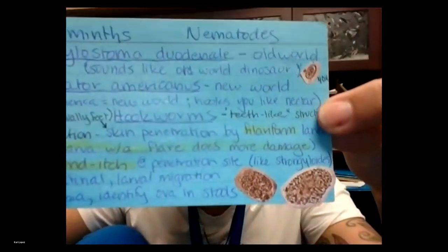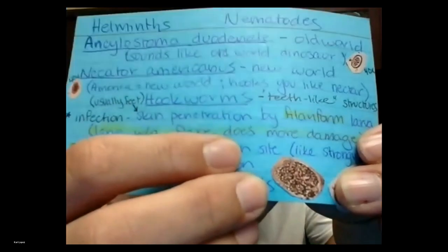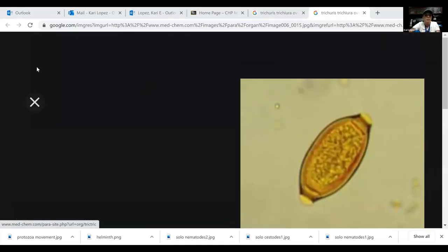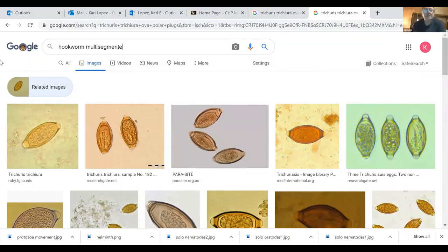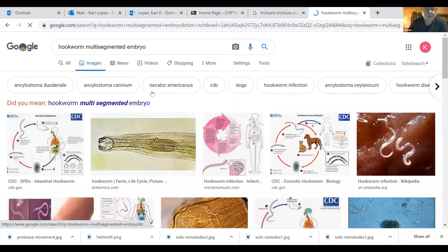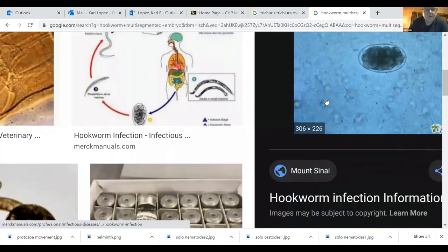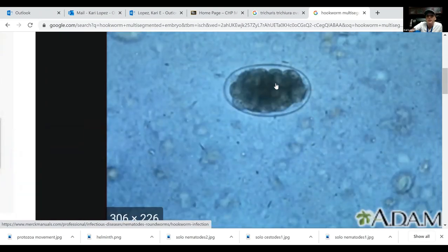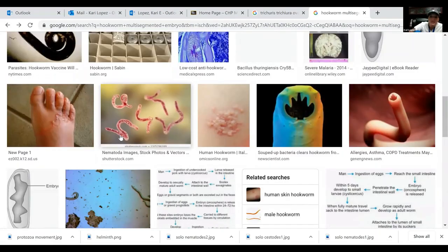Here's the ova — see how it has multi-segmented embryos. There are different little circles inside; it looks kind of like a bunch of little grapes stacked on top of each other. That multi-segmented embryo appearance is really characteristic of hookworm ova.